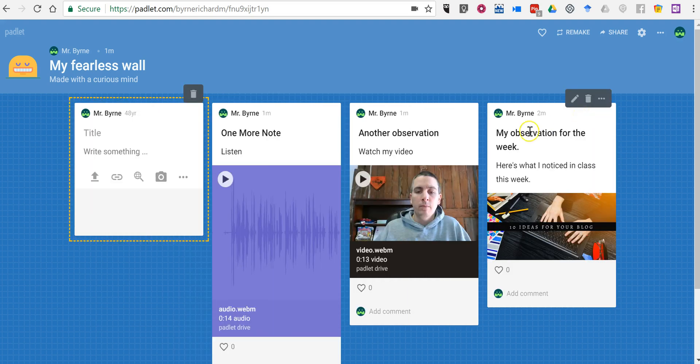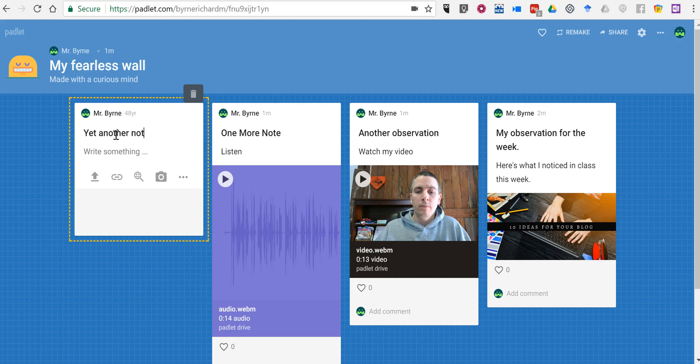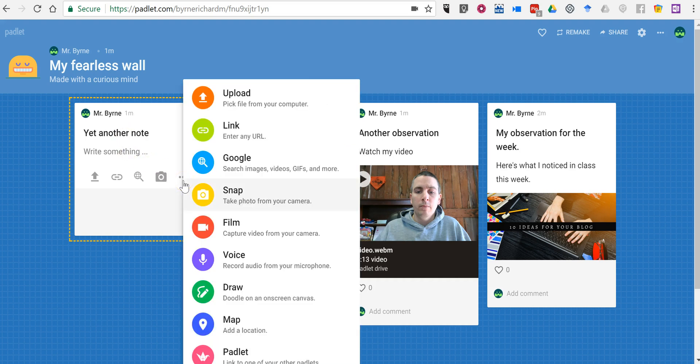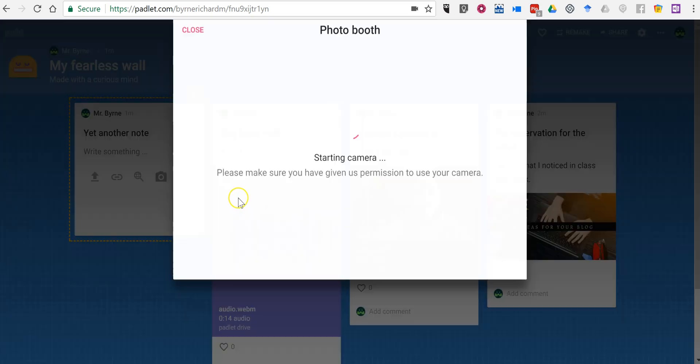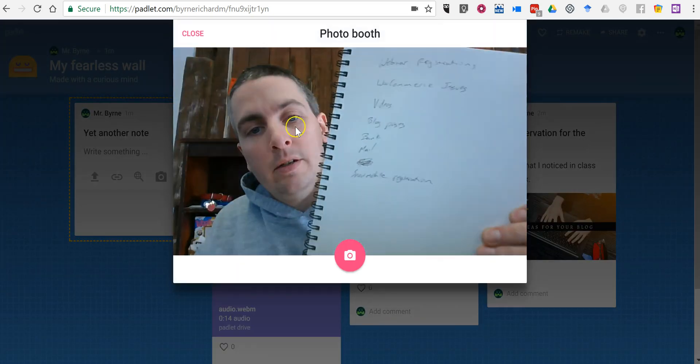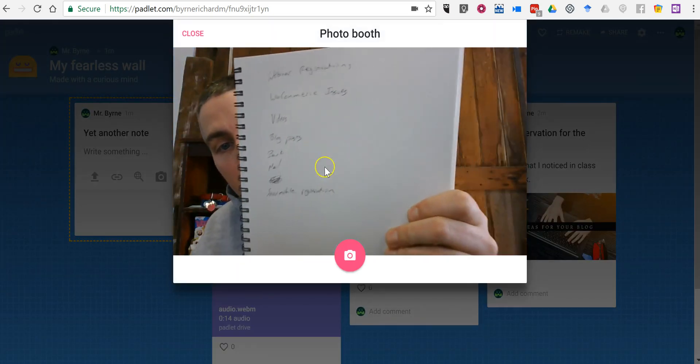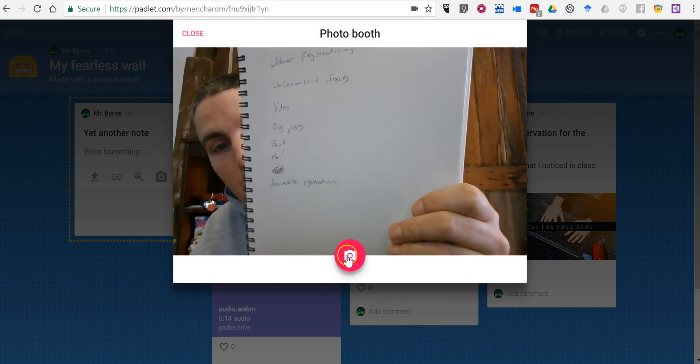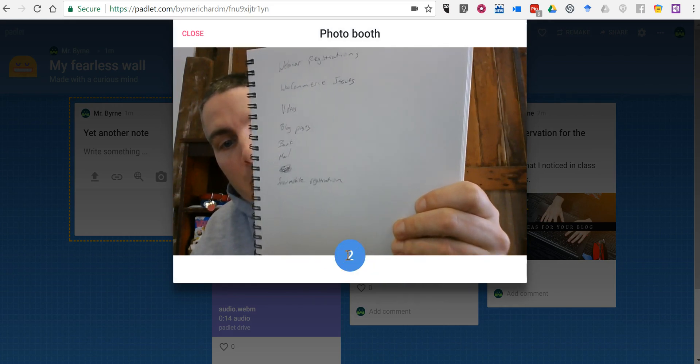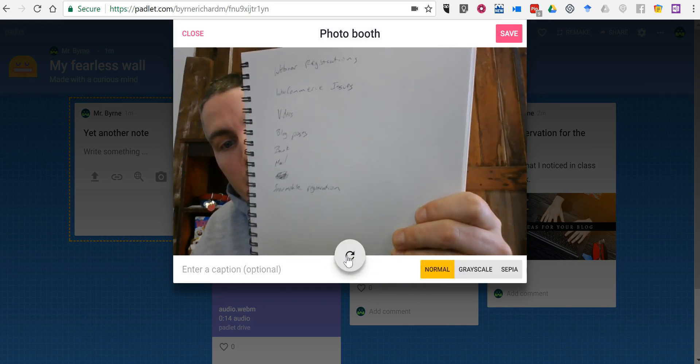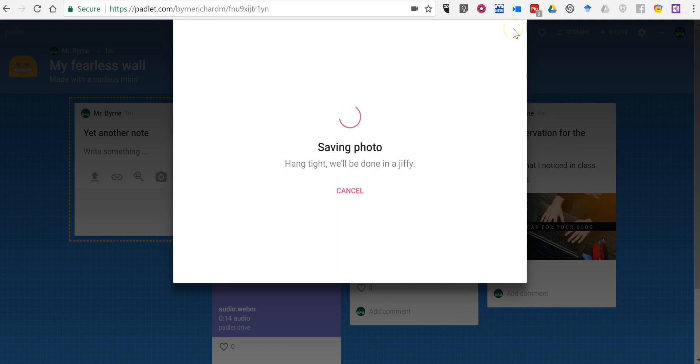Let's add another note. Call it yet another note. And this time we'll see we can add a picture just by snapping a photograph. Maybe I'll just hold up my camera and my notebook and say write. And we'll save that.